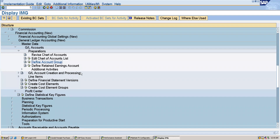Now we will define the retained earnings account. The retained earnings account is used to carry forward the balance from one fiscal year to the next. You can create more than one retained earnings account. Without creating the retained earnings account, we will not be able to create any GL accounts.